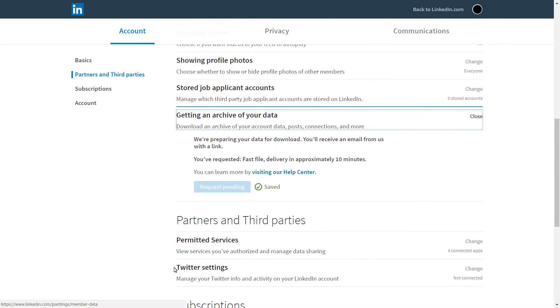And now it says we are preparing your data for download. So it is time to check my email.